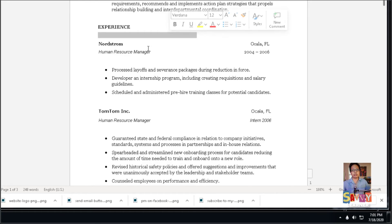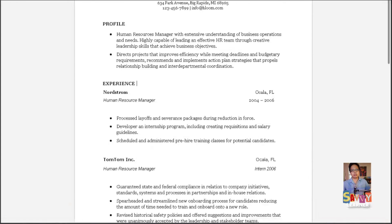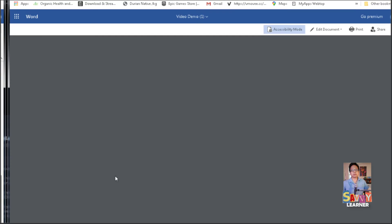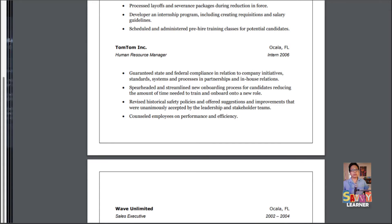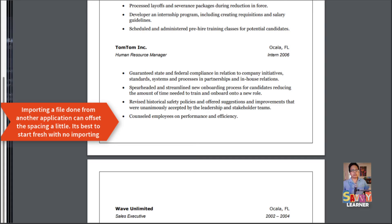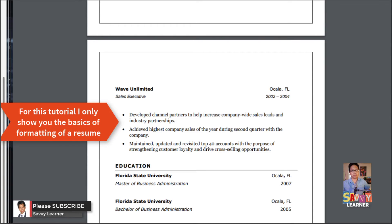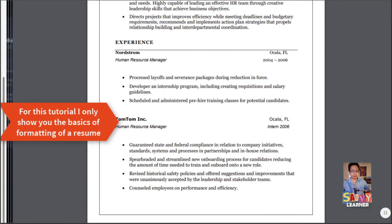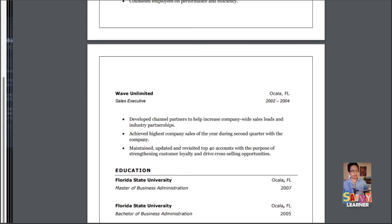We're going to take that extra space and adjust it. The spacing can be offset a little bit, but this is up to you. It'd be best to start out fresh without importing anything. But for this tutorial, I wanted to get this done fairly quickly to show you everything within a certain time limit.